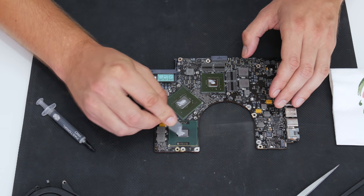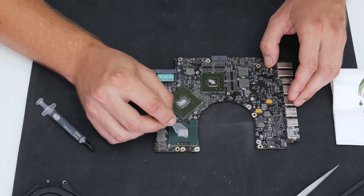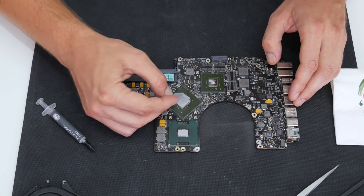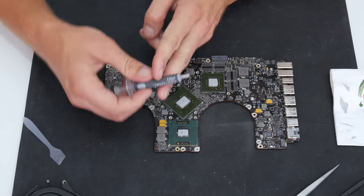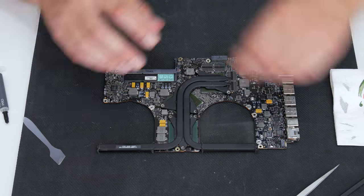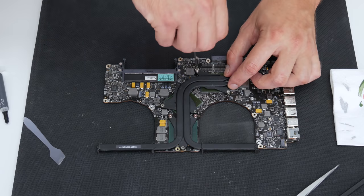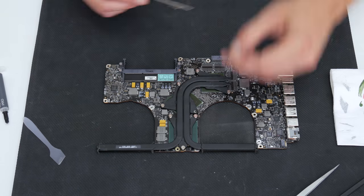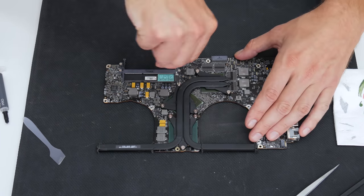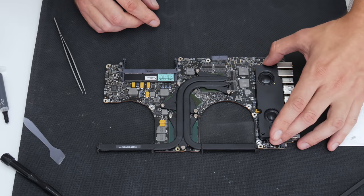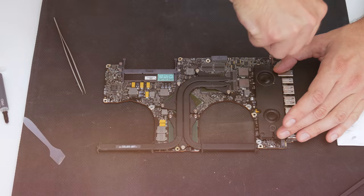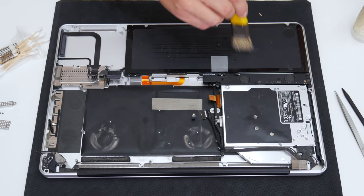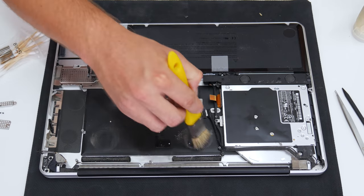Now, before I continue with anything else, I will apply thermal paste and I will mount the heatsink on the logic board. The logic board is complete. Now let's move on the MacBook case. The case maybe is looking clean, but actually there is a lot of dust from the inside.